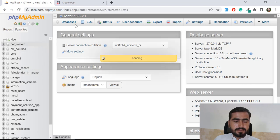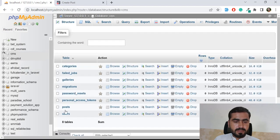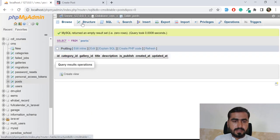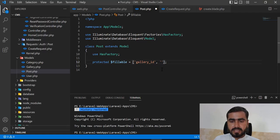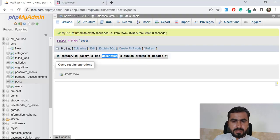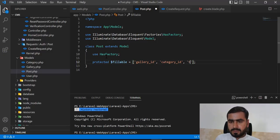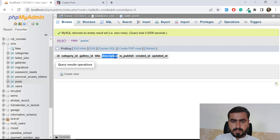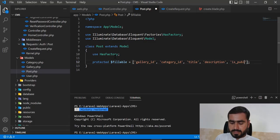Let's go to the CMS and check the post table. We have category_id, gallery_id, title, description, and is_published columns.